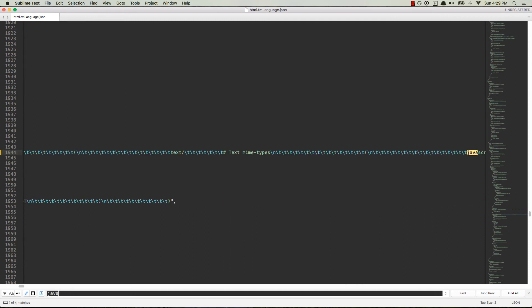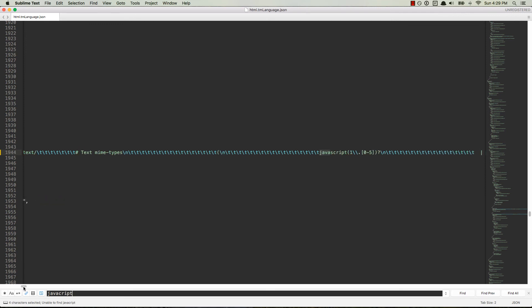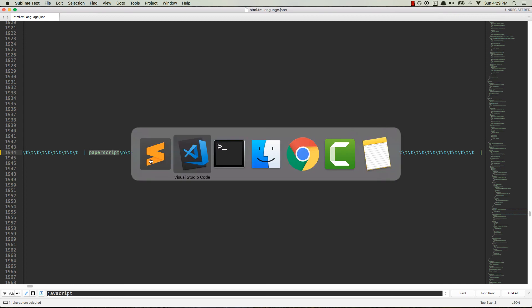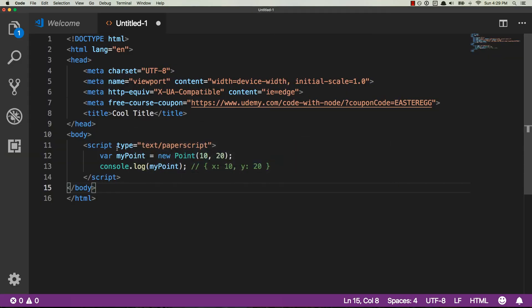So once I found that, then I just went right next to it, found the very next one, duplicated it, and changed it to Paperscript. Simple as that. So now, whenever you have a type equals text forward slash Paperscript, it's going to give you the same highlighting as JavaScript.